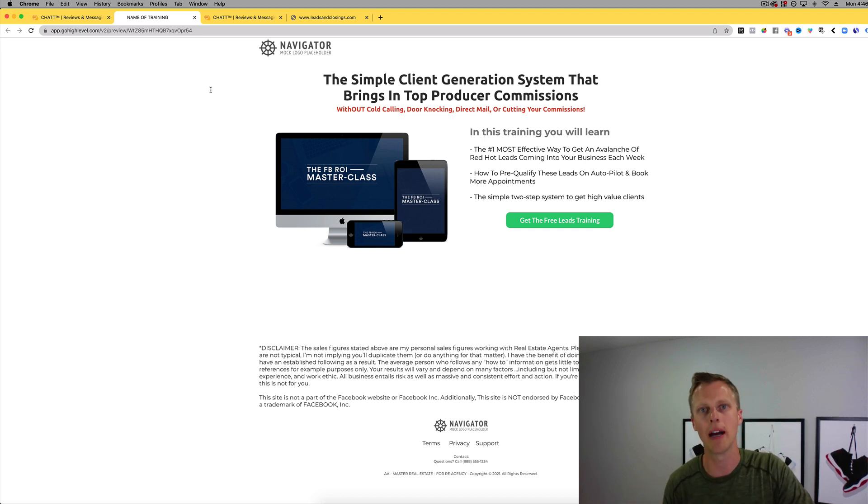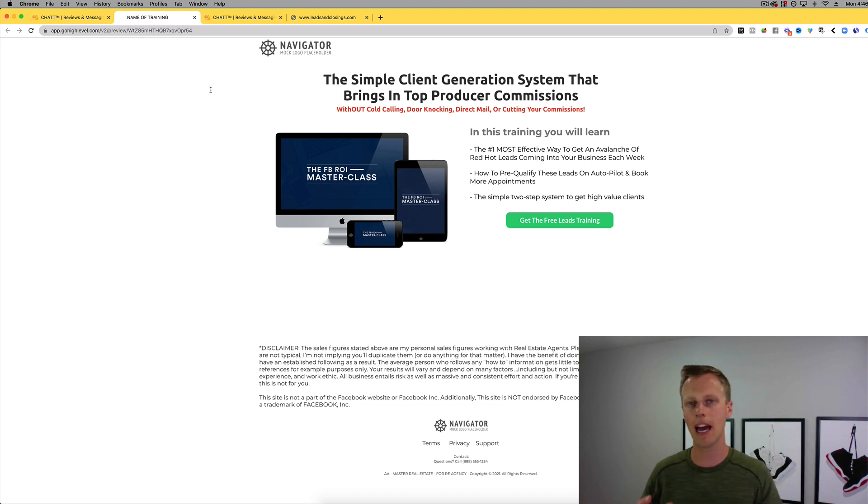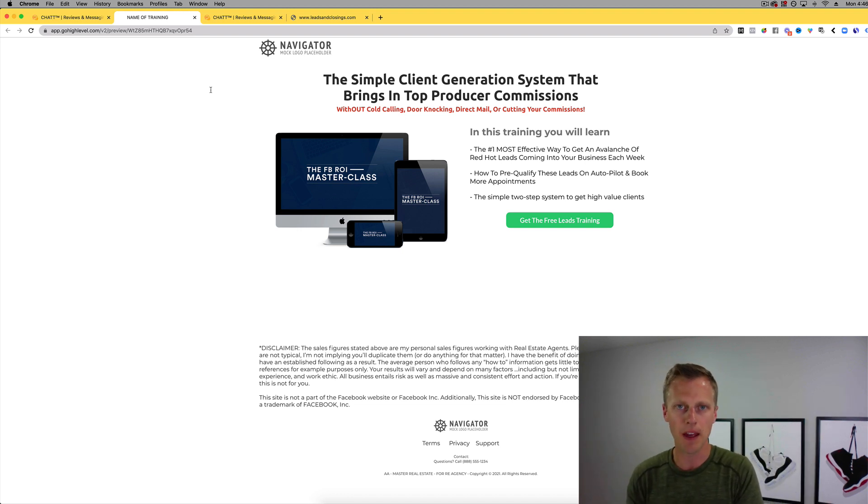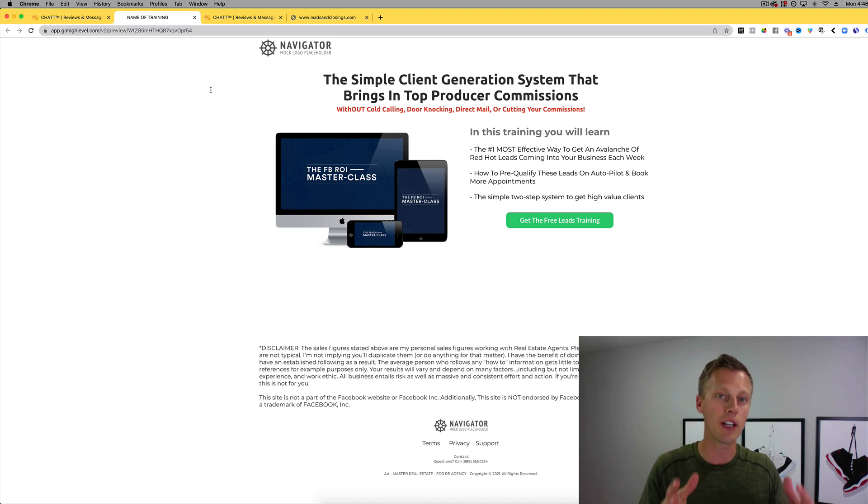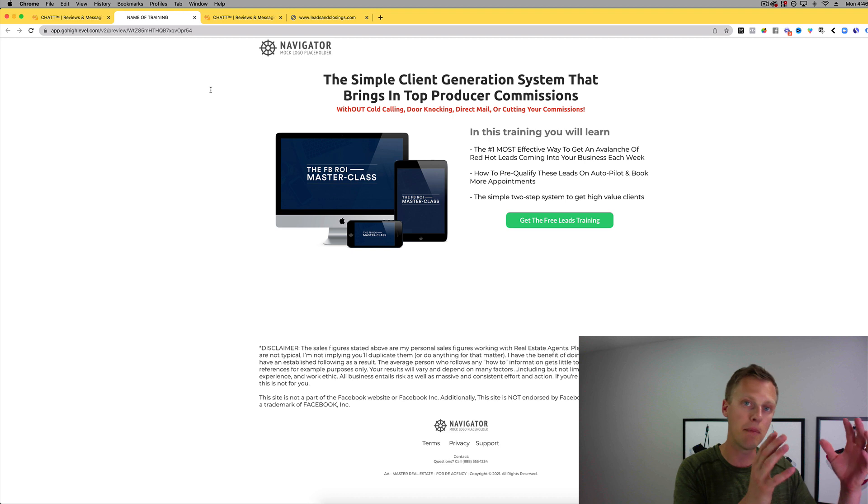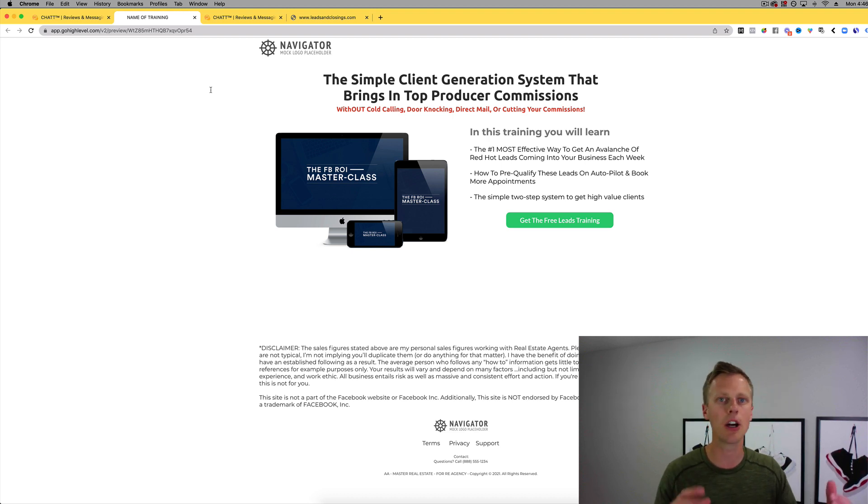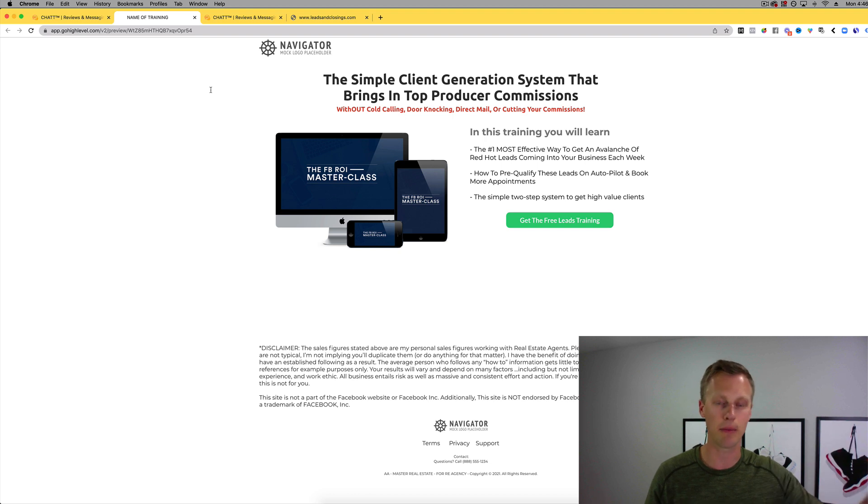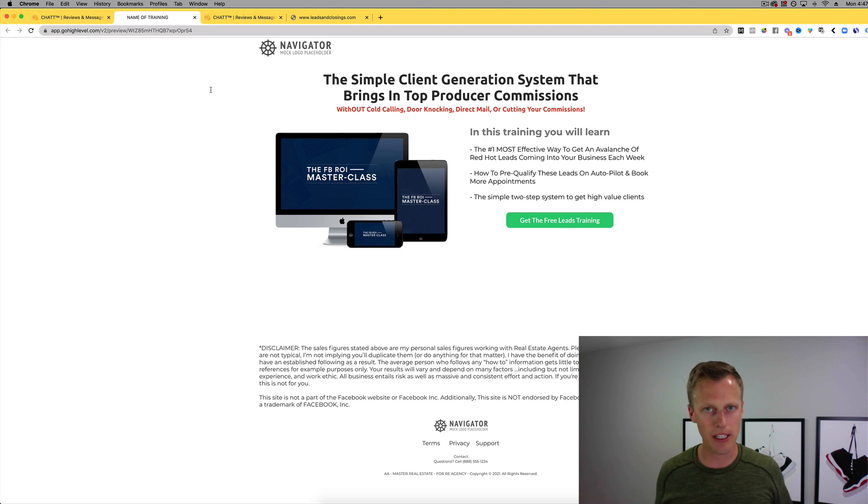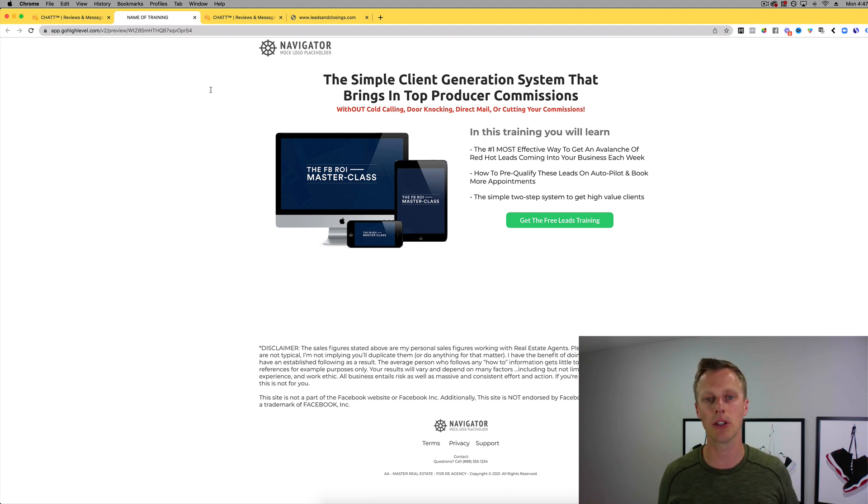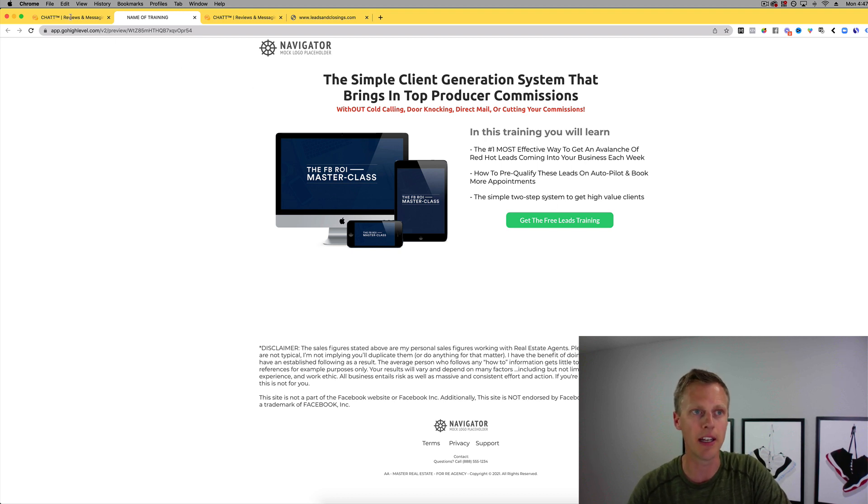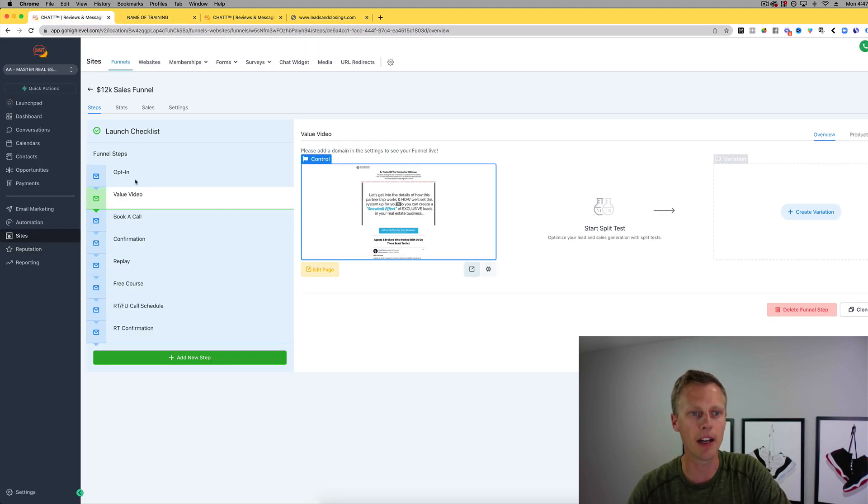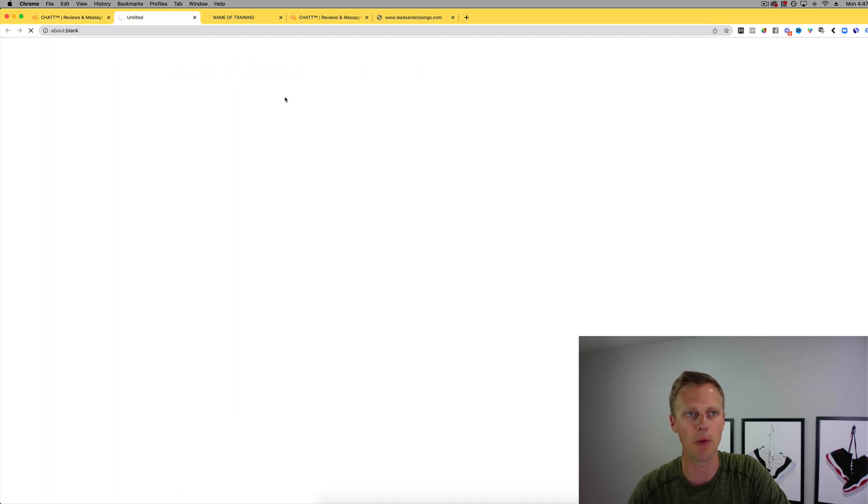Many people think that their core product is the product they're selling, their services or whatever it is. Guys, your core number one focus should be growing your database and the number of people on your email list. That is the gold mine. Because what happens if something happens to your core product? Well, if something happens to my core product tomorrow, it doesn't matter because I can turn around tomorrow and start promoting a different product. That is why your database is such a gold mine and why everyone always says the money is in the list. We're having them opt into a free leads training.